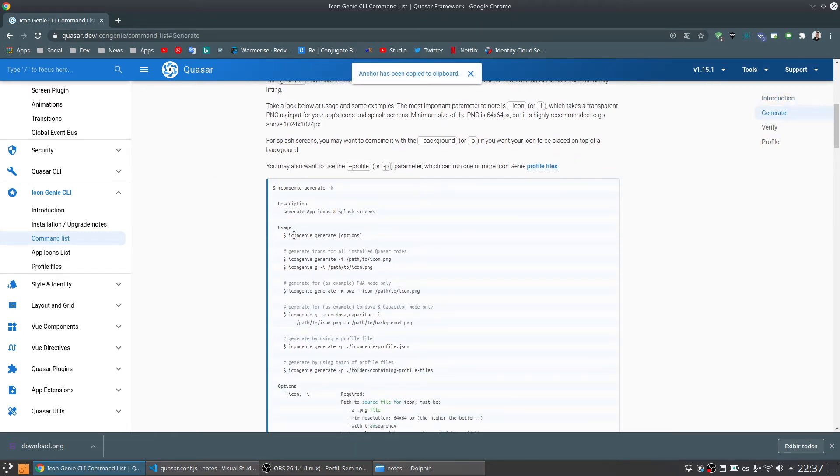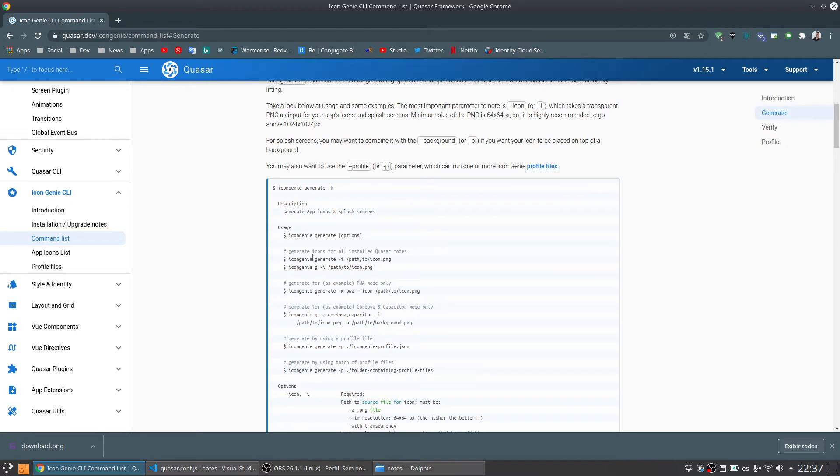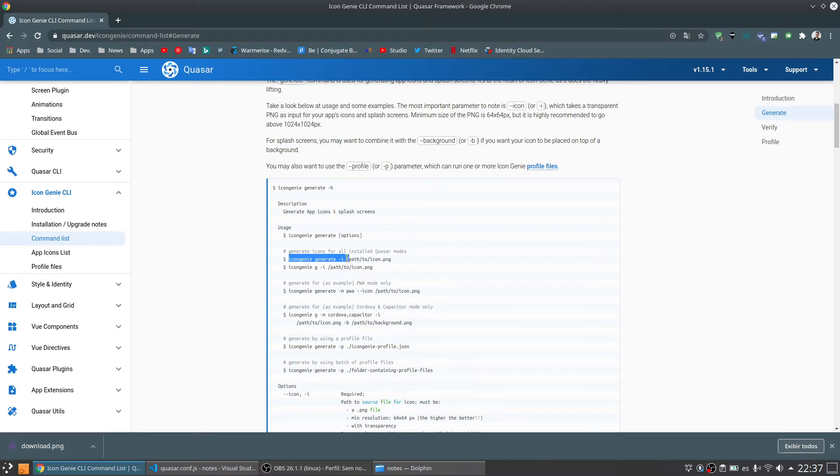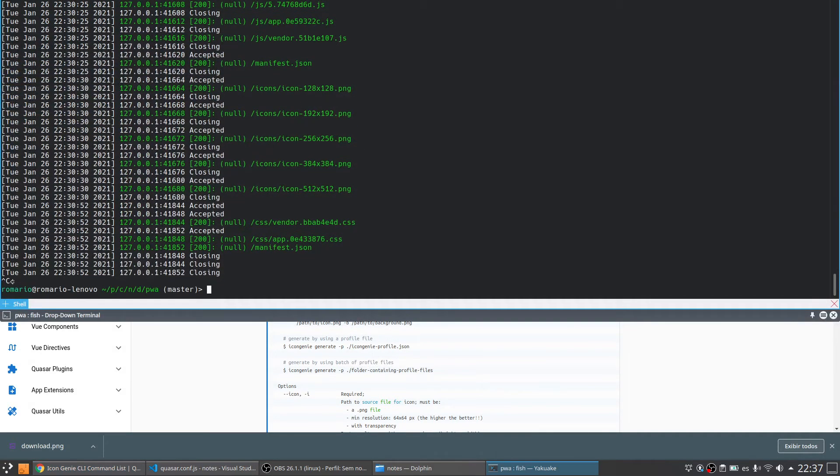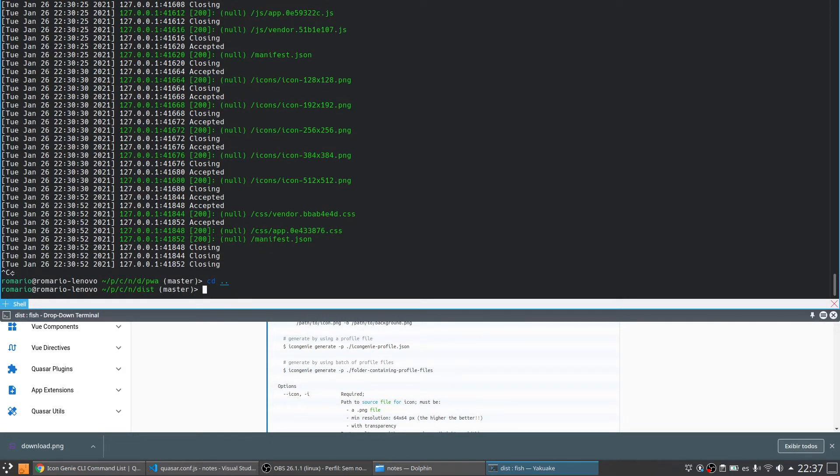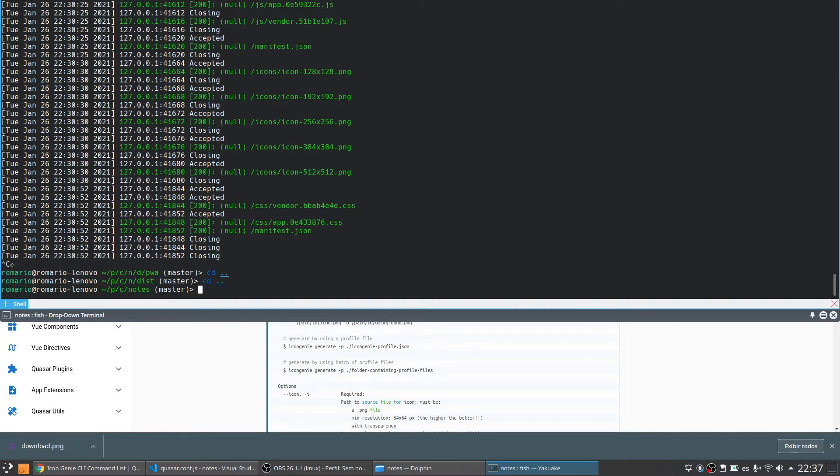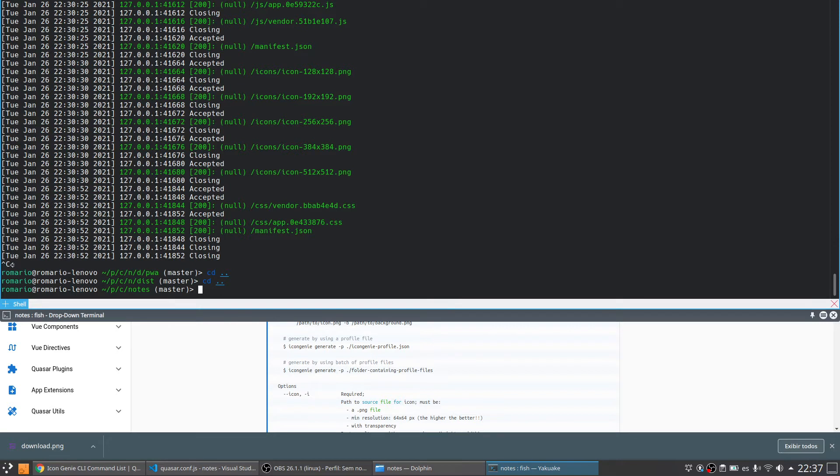And inside the generate we are going to use some options. We are going to call the Icon Genie generate. And we are going to pass the path of our file. So let me just come back some folders. And we are going to use the Icon Genie. And I'm going to pass the icon that I have that is going to be used for the base. So let's press enter.